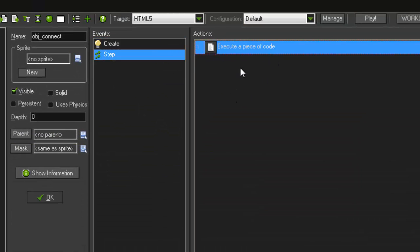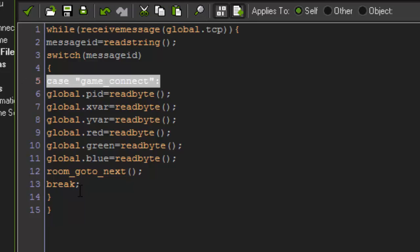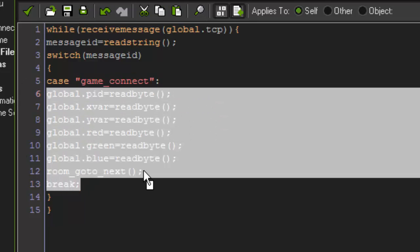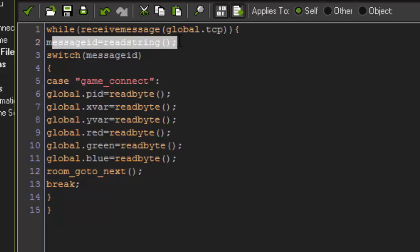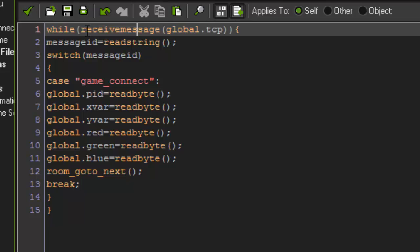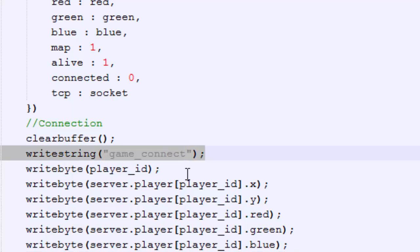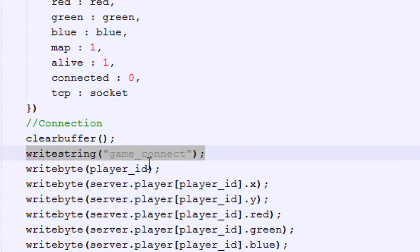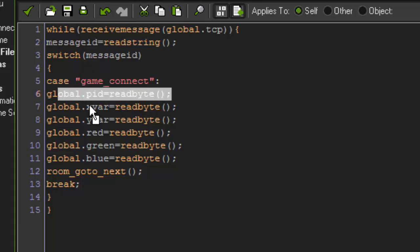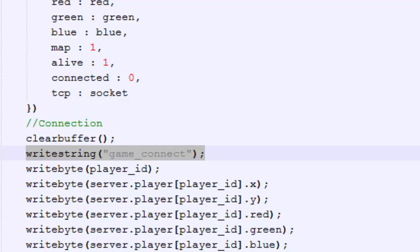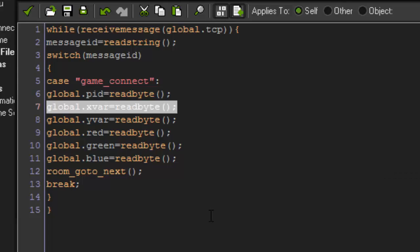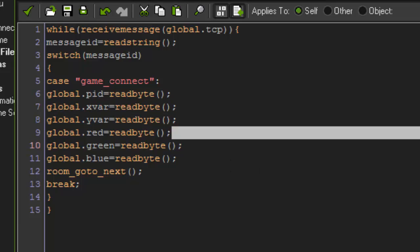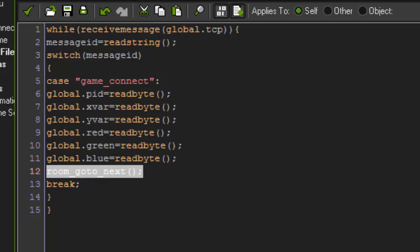Now, when it does connect, it's going to receive the packet that we wrote earlier, game connect in the switch statement. So basically what this does in the step event is it reads the string if it gets a message. If while receiving a message, it's going to read the string. The first string is going to be game connect. So after you clear the buffer, the first thing you have to do is write which packet you are going to be using as a string right here, which is game connect. And then global pid equals read byte, X equals read byte. Basically, we're just reading back the data and putting it into variables. So here we're writing the data from JavaScript, and then here we're reading it into GML and saving it to these variables. Then we're going to go to the next room.